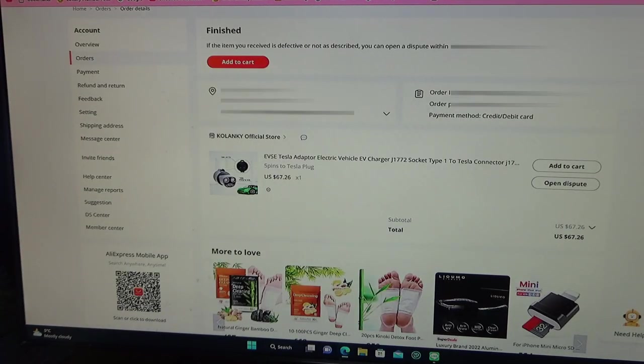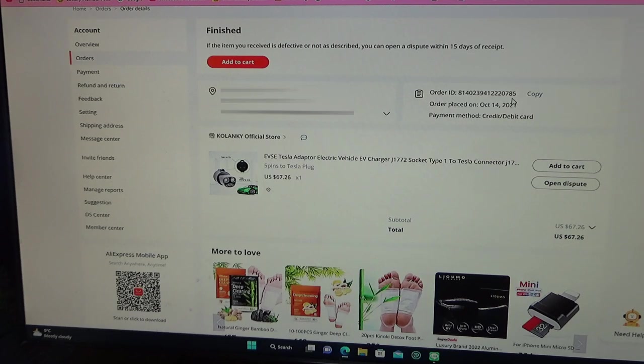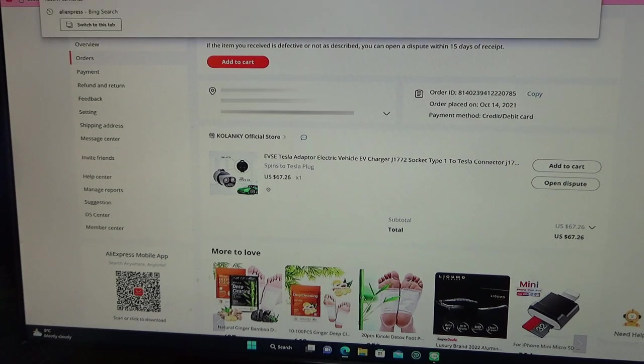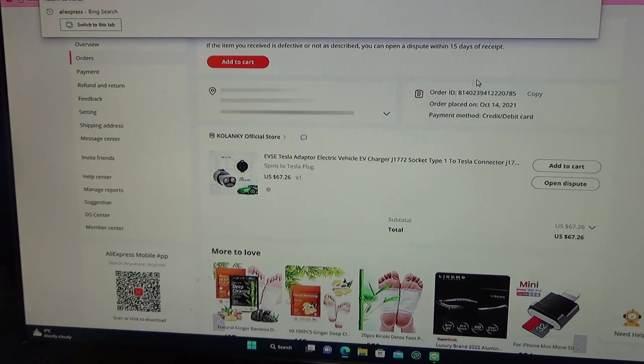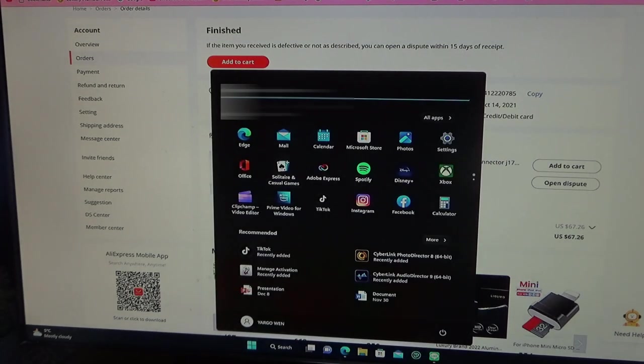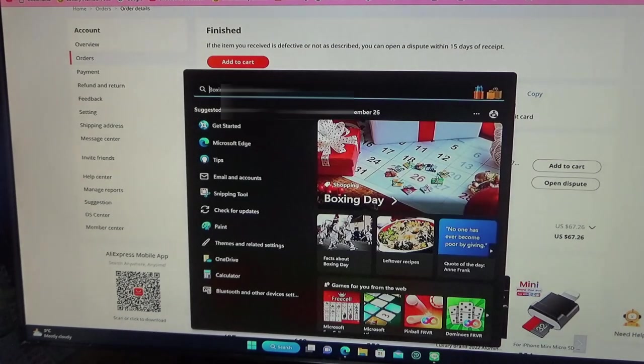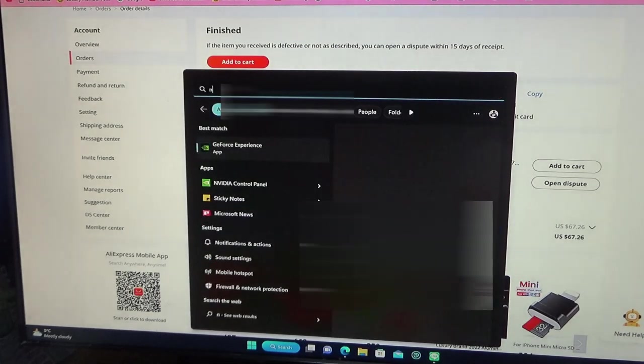Here you will have your name, phone number, your address, and your order number. You need to click on this URL on top, copy it, and save it in notepad if you want. So let's do that.